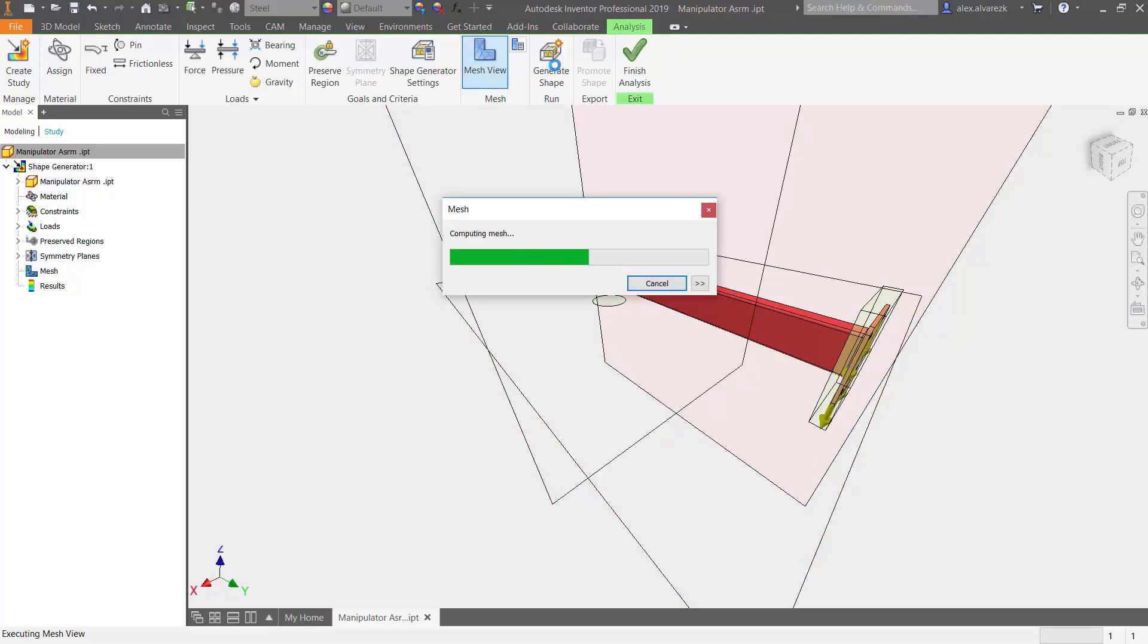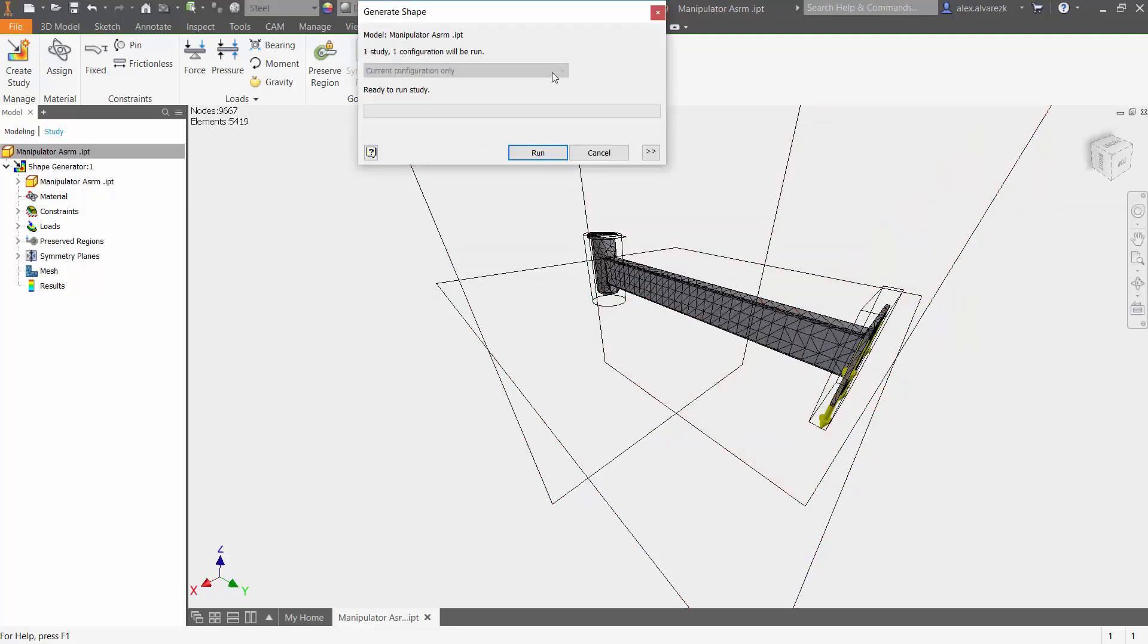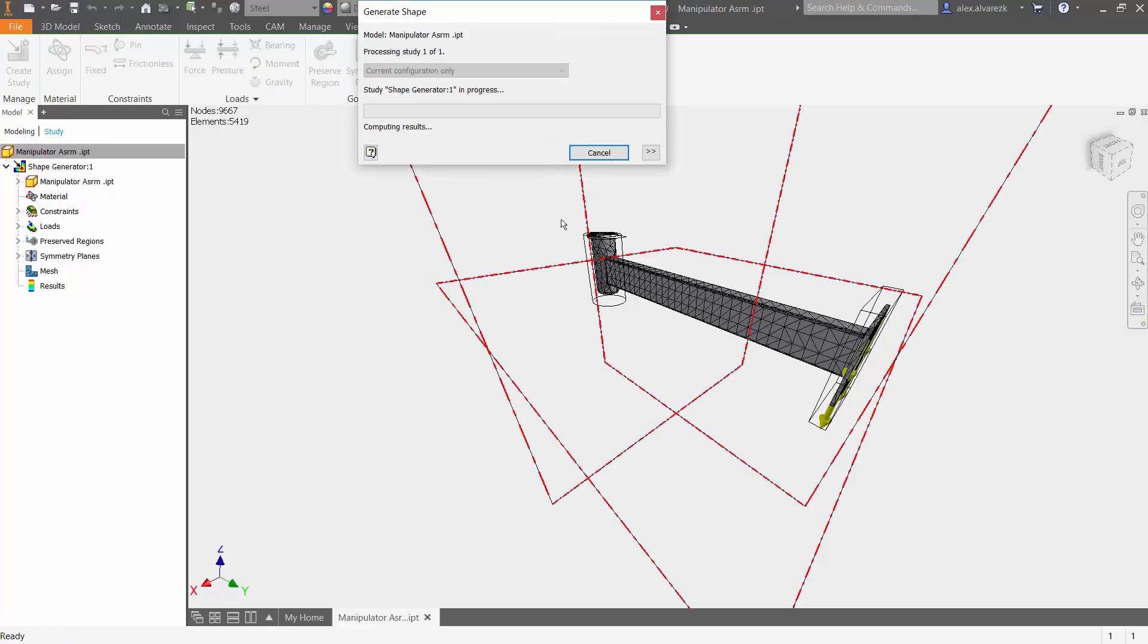Generate the mesh and then finally run shape generator.